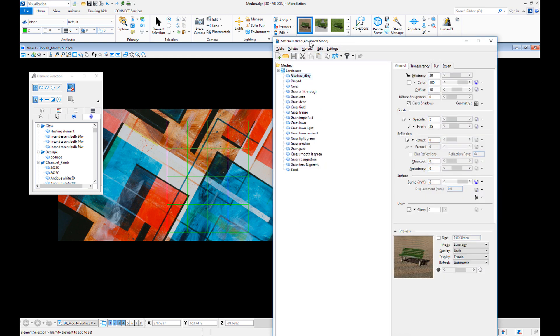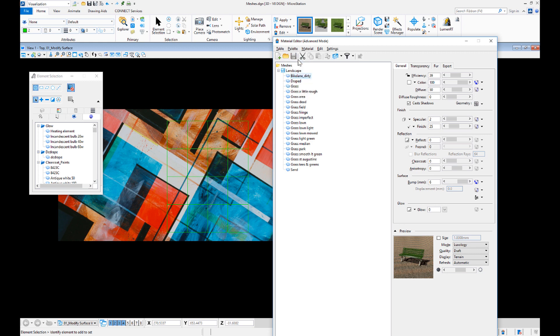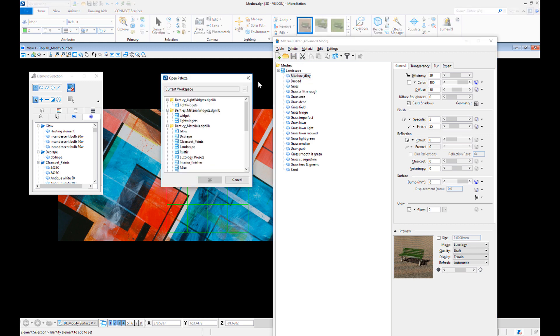Now go to Palette, Open, and load the DC Drape palette.